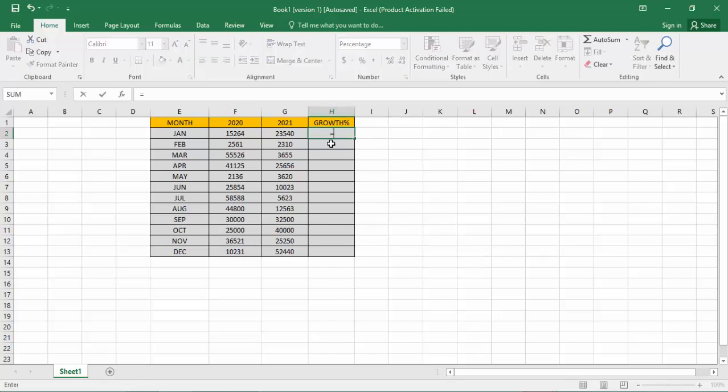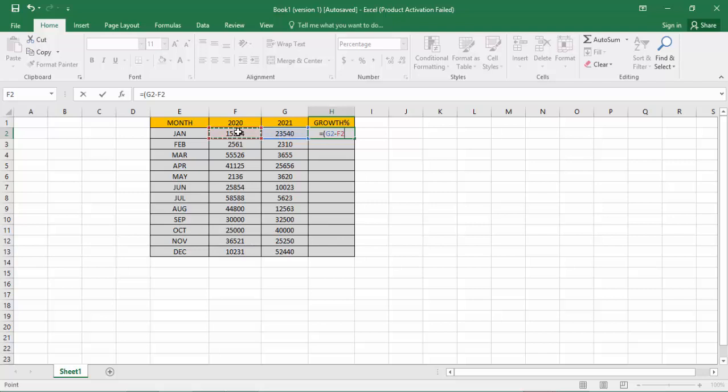And first bracket close, then slash 2020, select. Now keyboard press from the Enter. That's okay.